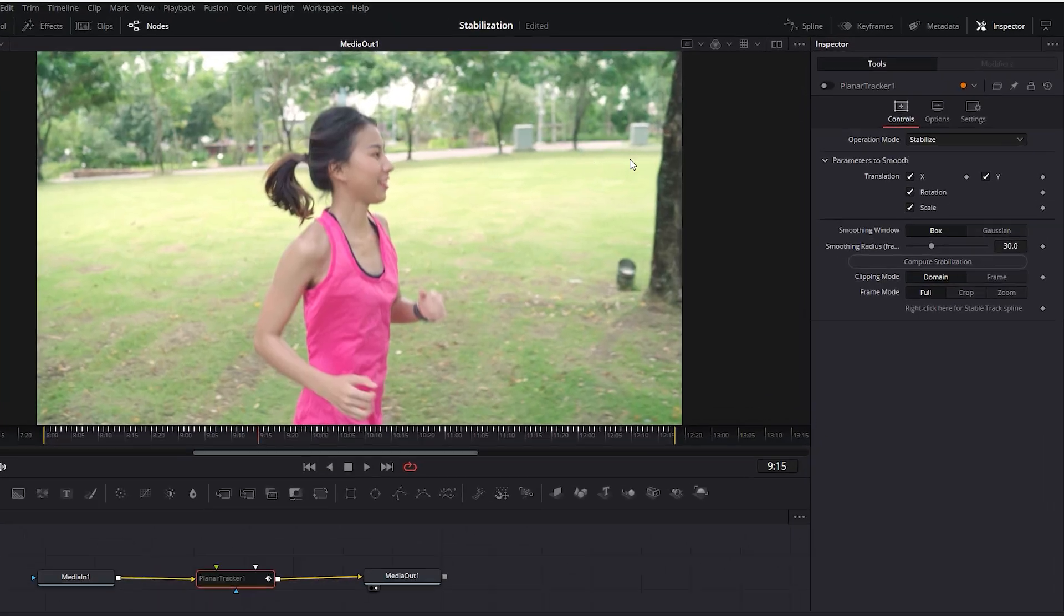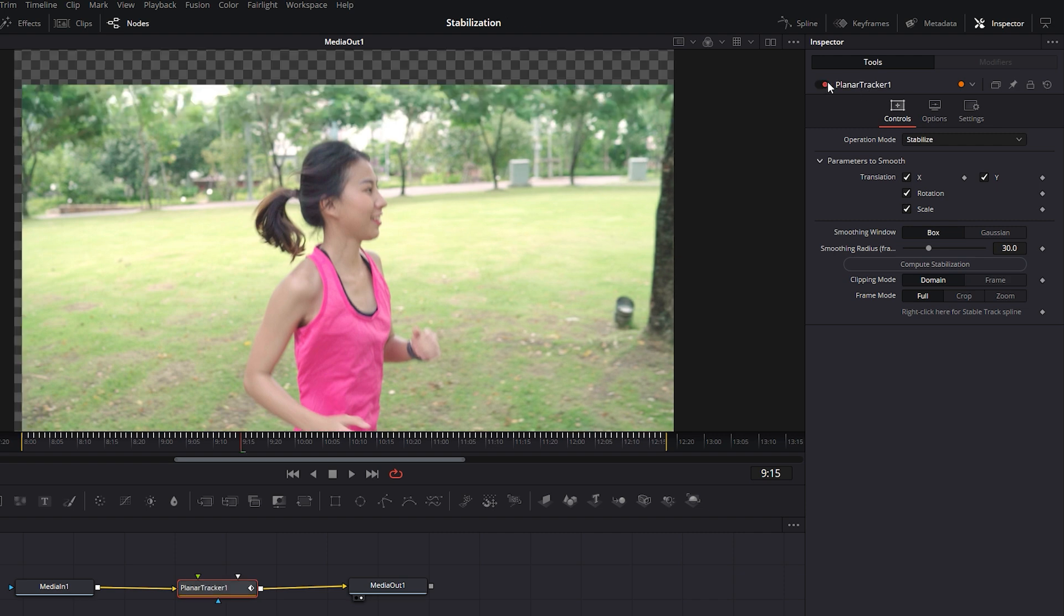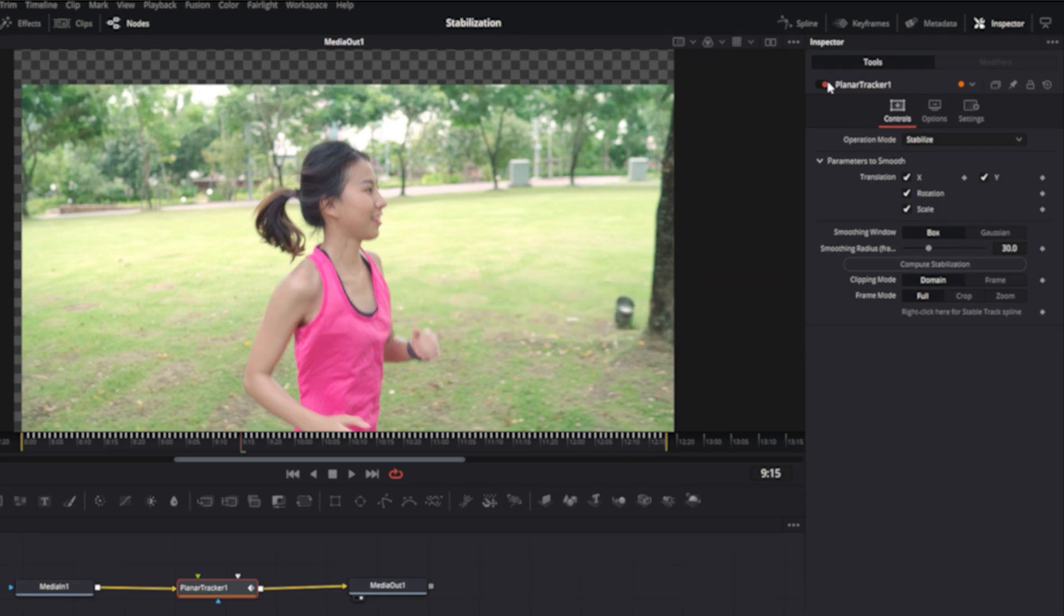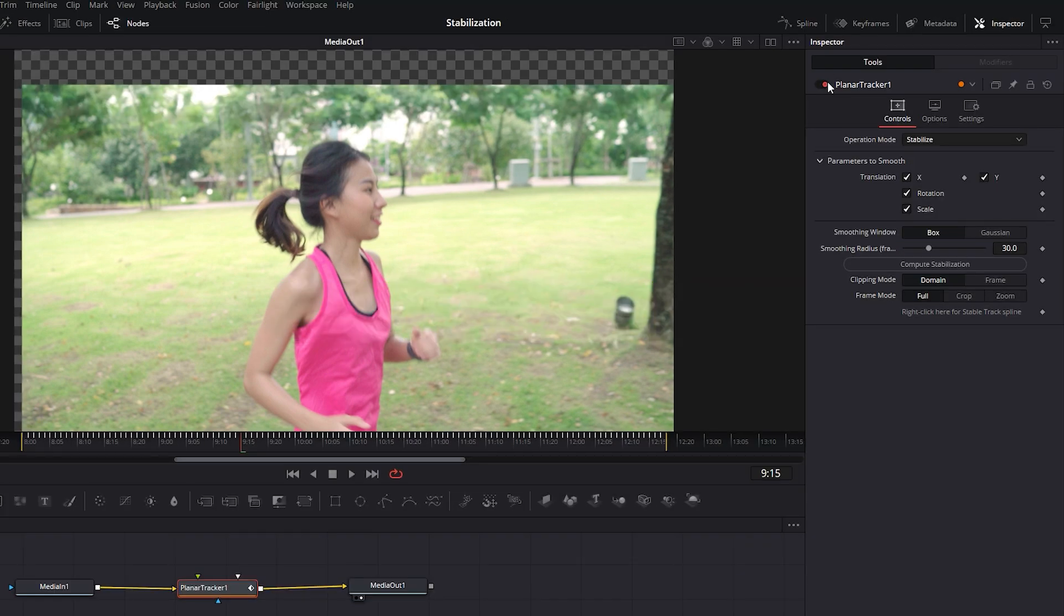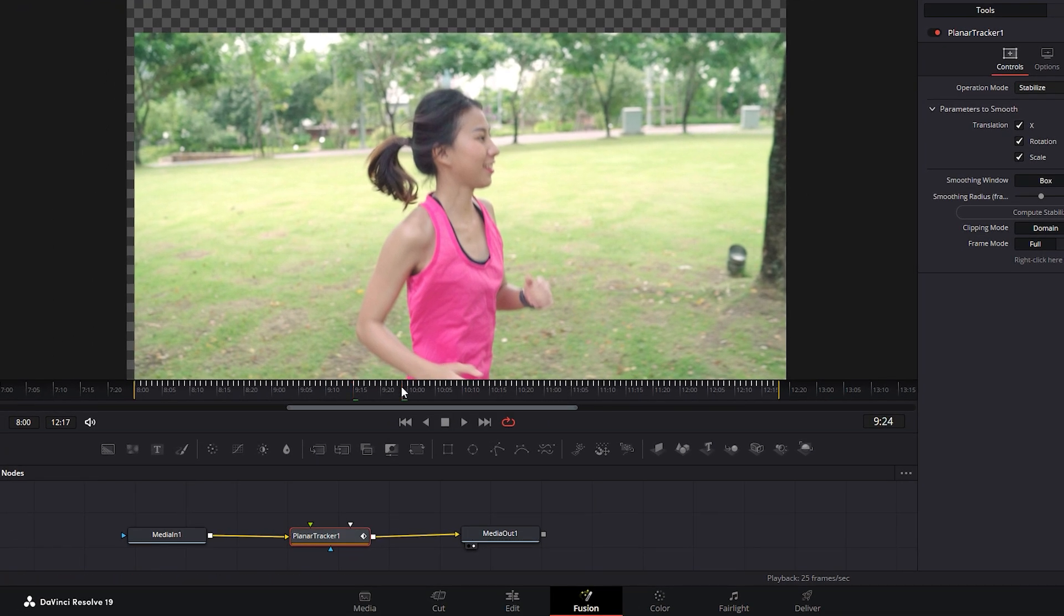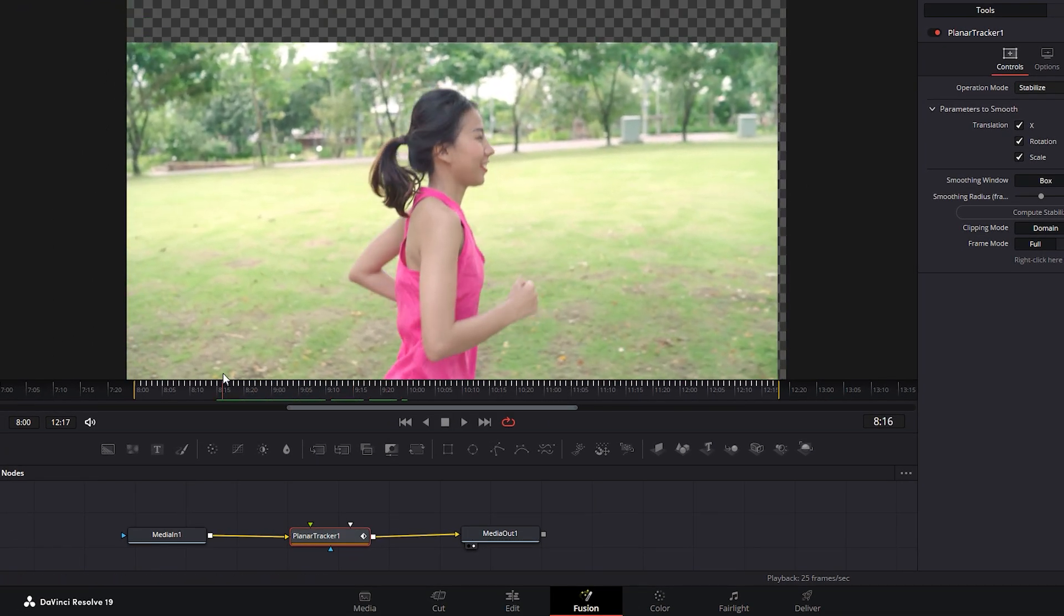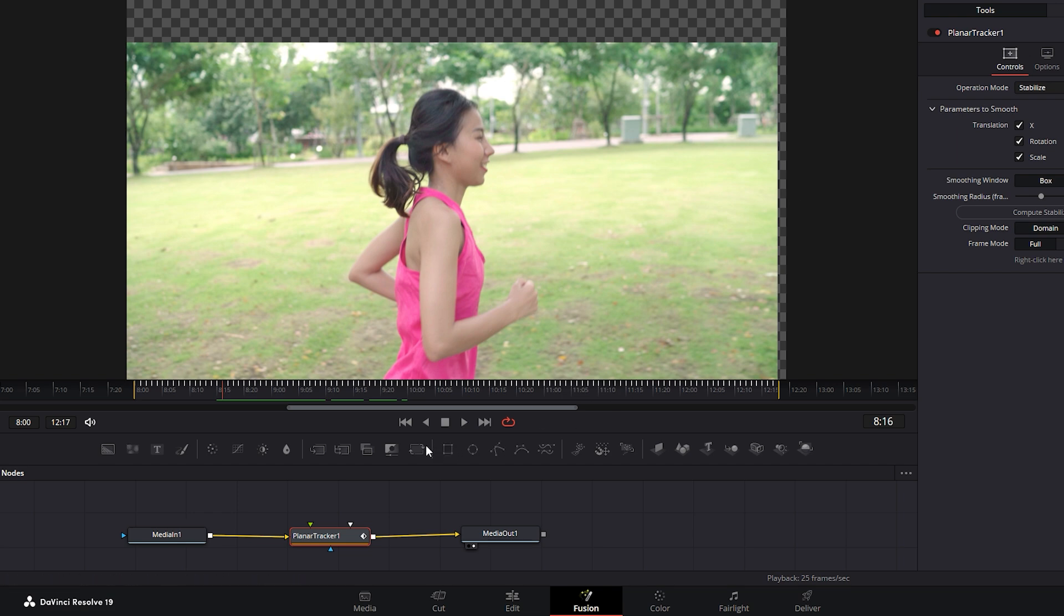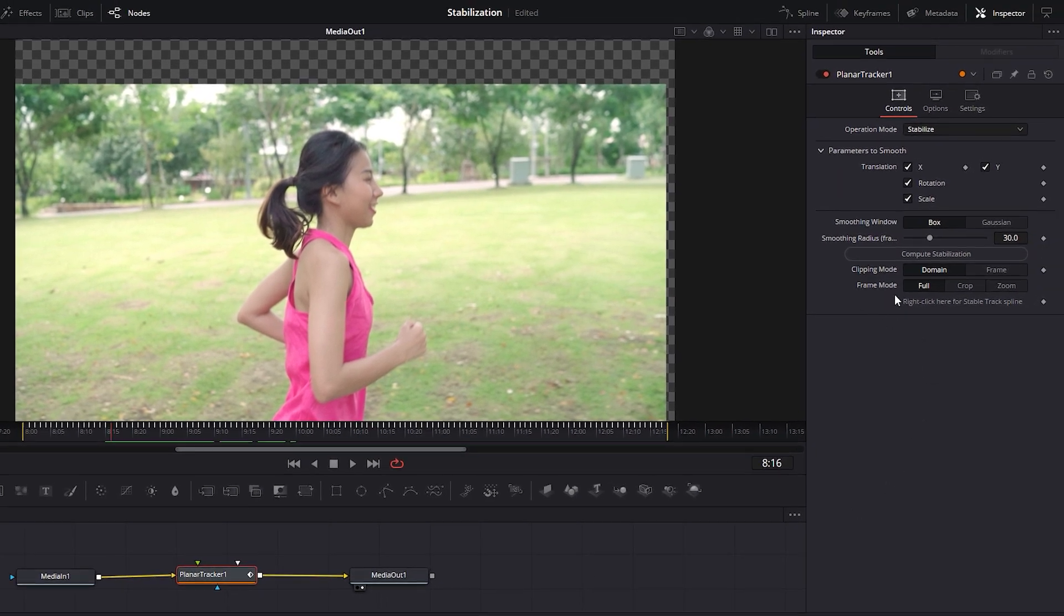Now go back to the Inspector tab and re-enable the planar tracker. After that we need to make some adjustments like scaling and positioning the footage to fix the transparent areas. First, drag the time indicator to locate the frame where the transparent area is at its maximum. Then you can either apply a Transform node between the planar tracker and media out nodes to adjust the settings, or you can use the built-in crop settings within the planar tracker.